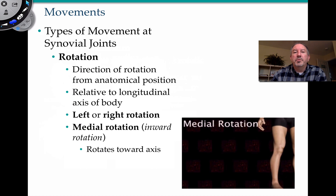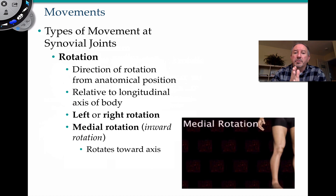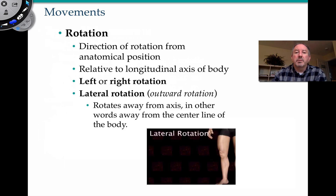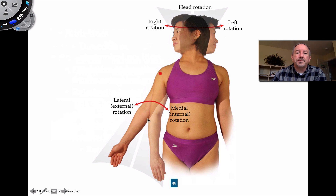Rotation can be left or right and can be considered medial or lateral rotation. Medial rotation — toward the midline — is an inward rotation. For example, at the ankle, moving your foot toward the middle would be medial rotation. Lateral rotation is an outward rotation, rotating along the axis away from the center line, such as lateral rotation of the ankle. You can also have left and right rotation of the head, with medial meaning internal rotation and lateral meaning outward rotation.